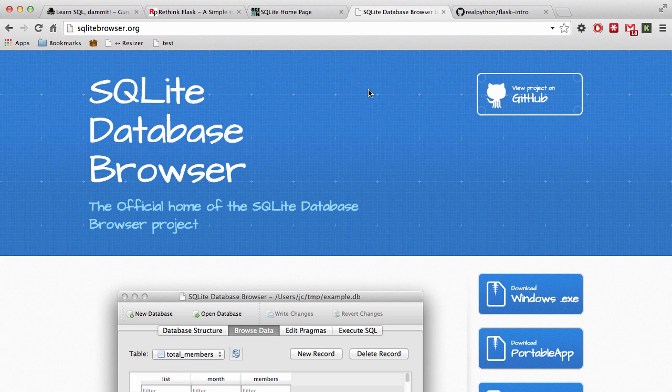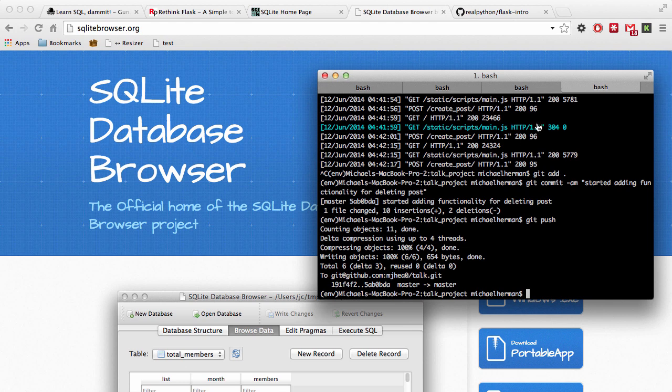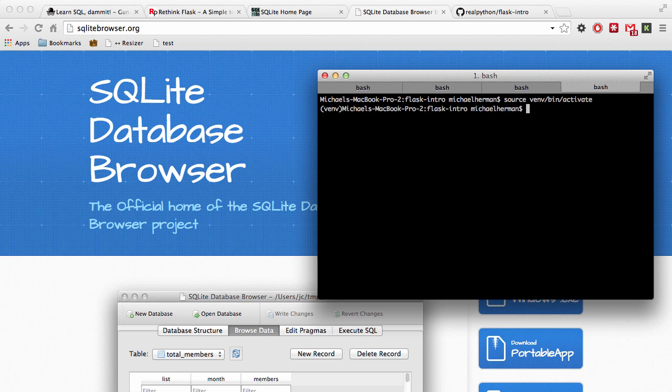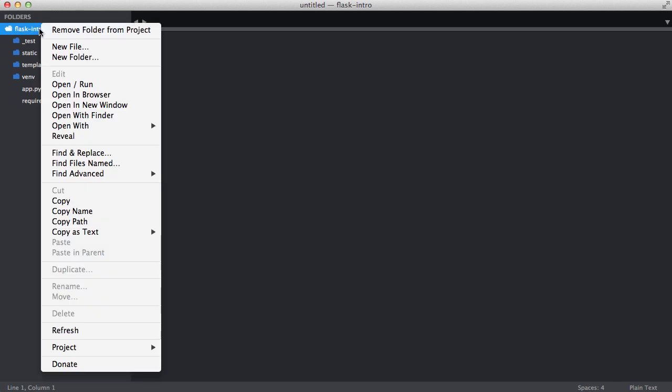Let's start by creating our database as tables and then add some data. So let's go ahead and open up the terminal here. Let's start by activating our virtual environment and then you need to open up the project in our text editor.